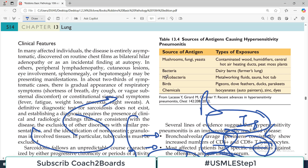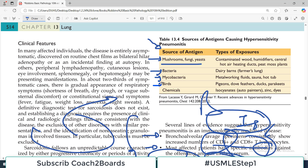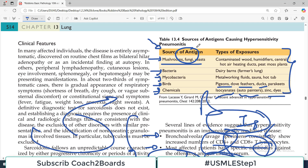There is also a table of common antigens implicated in hypersensitivity pneumonitis. These can be fungi such as mushrooms, bacteria, even mycobacteria, birds — particularly pigeons, doves, and ducks — and some chemicals from the paint industry, automobile industry, including isocyanates and zinc. These are commonly found antigens known to incite hypersensitivity pneumonitis.